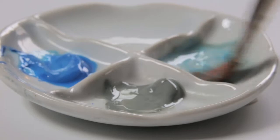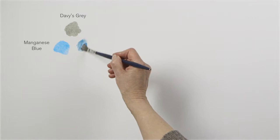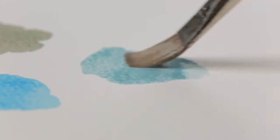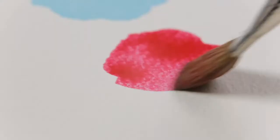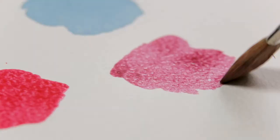Now look what happens to the manganese blue when I add Davies Grey to it. Now look at the way it alters the carmine.